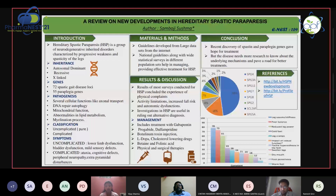Regarding materials and methods, this is a semi-review poster. I collected large data from the internet, reviewed a patient's case when I was in college, and referenced national guidelines along with wide statistical surveys in different populations. These helped in managing and providing effective treatment for HSP.